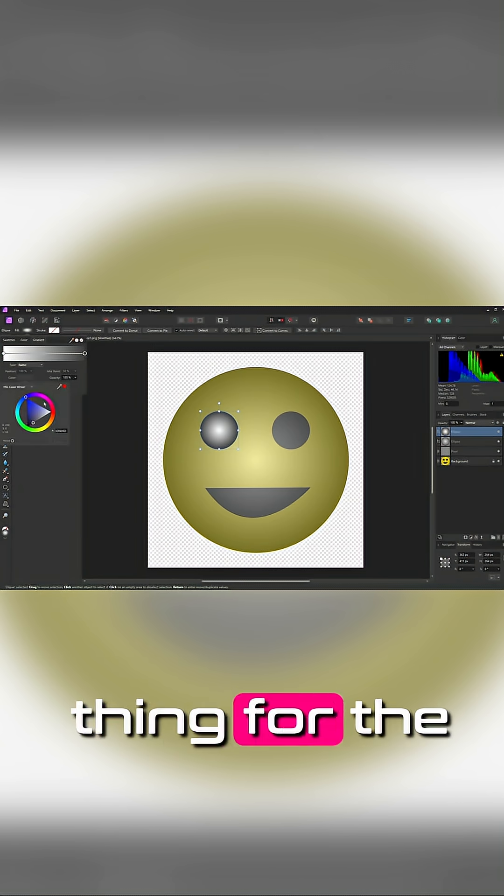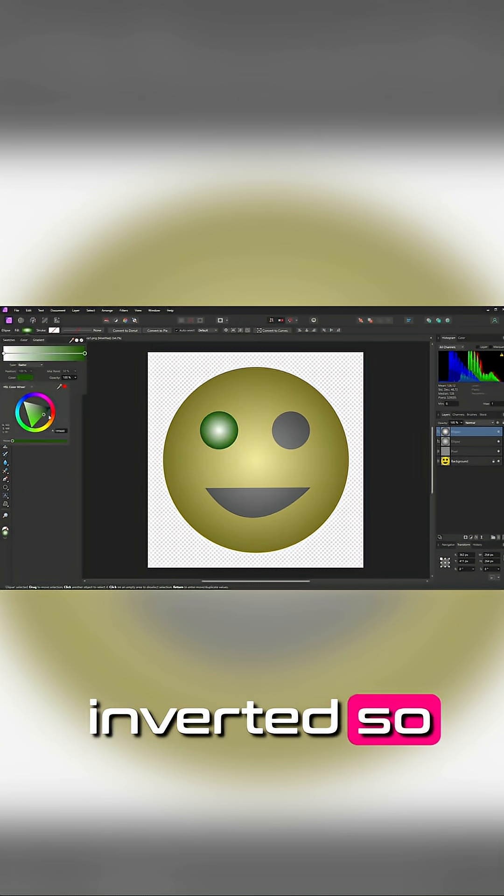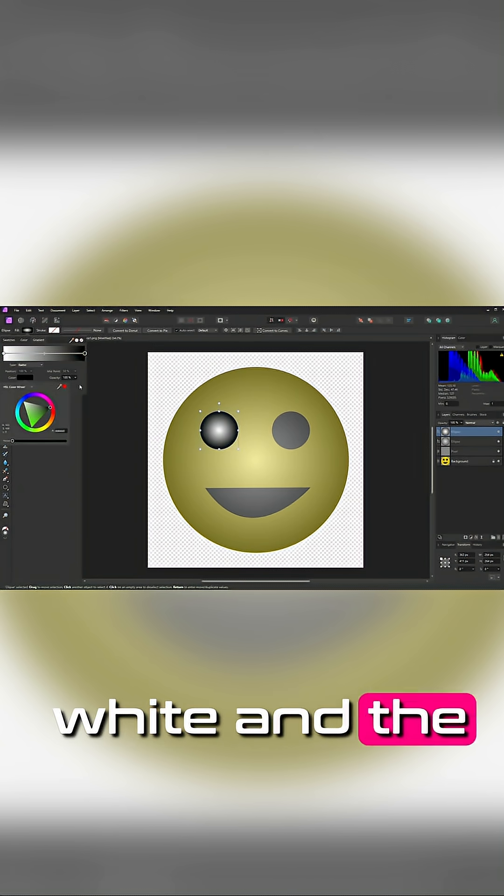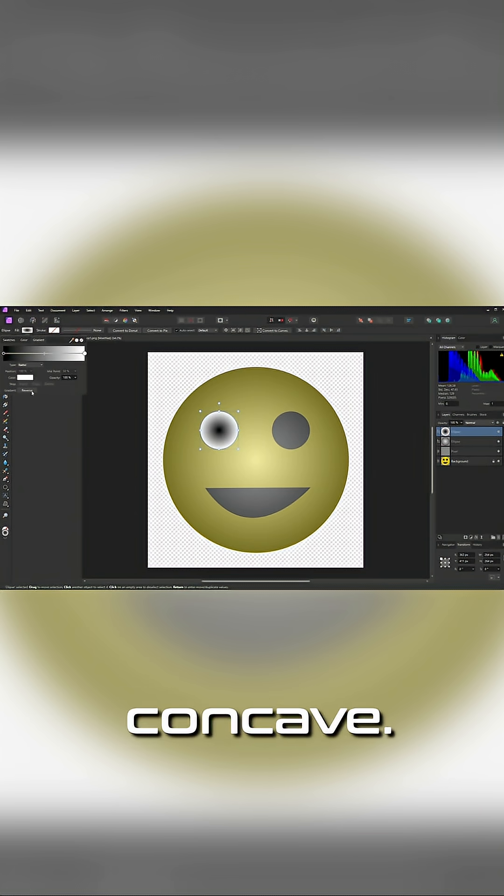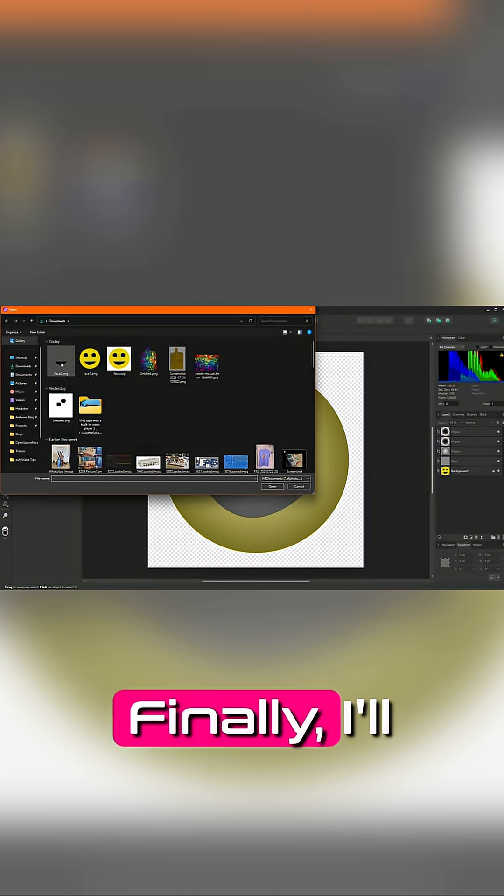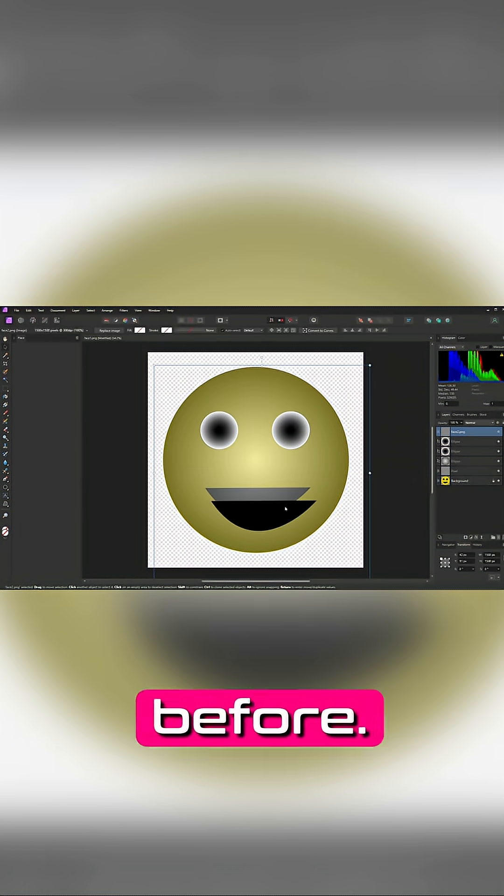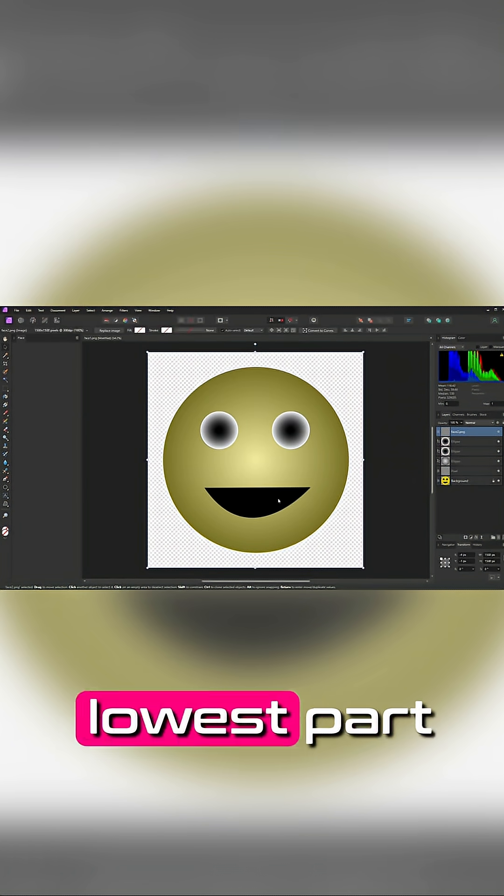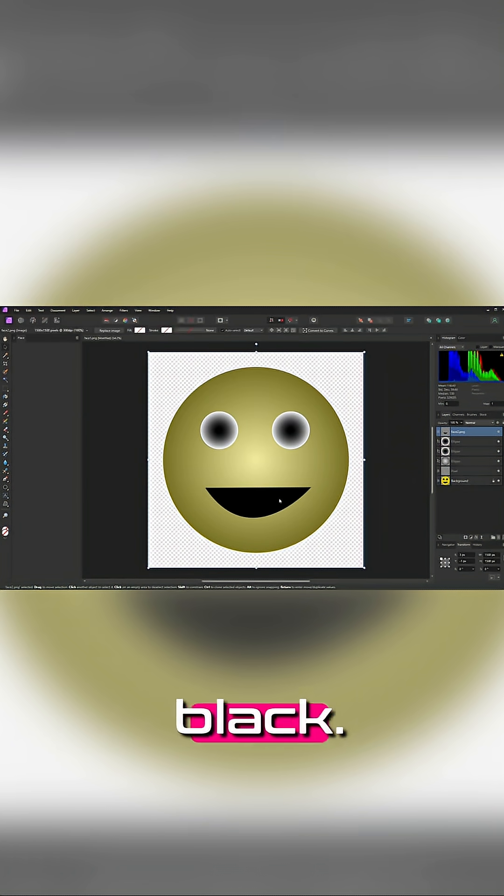Now I'll do the same thing for the eyes, but inverted so that the edges are white and the center is dark. That will make them concave. Finally, I'll add the mouth I exported before. I want this to be the lowest part and flat, so I'll keep it black.